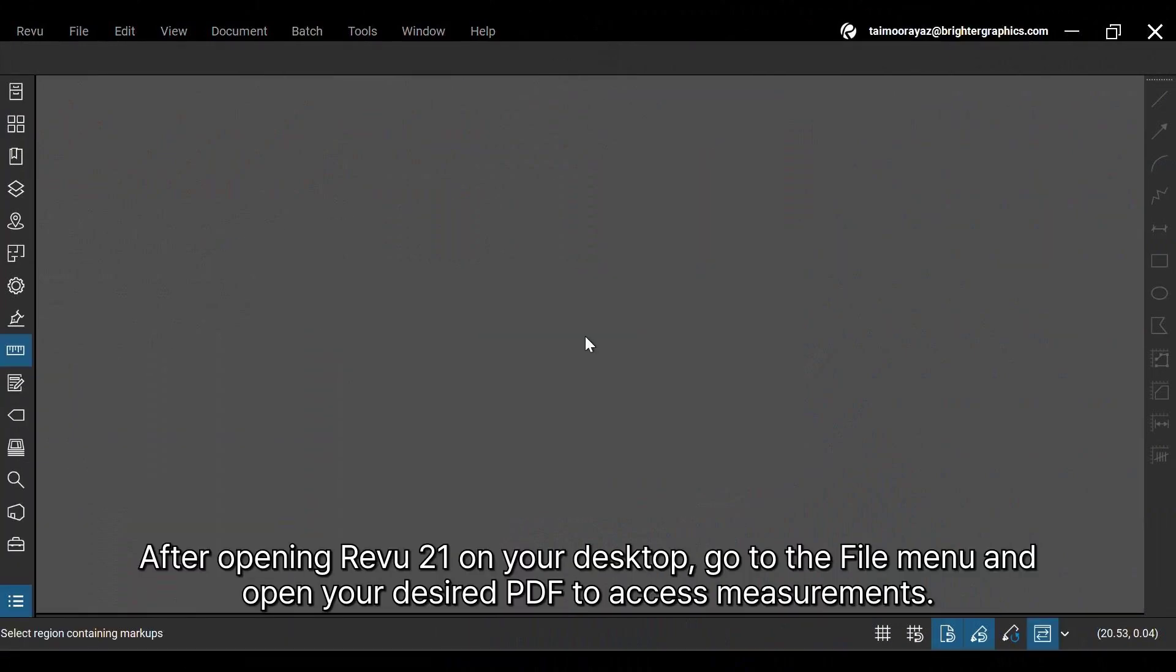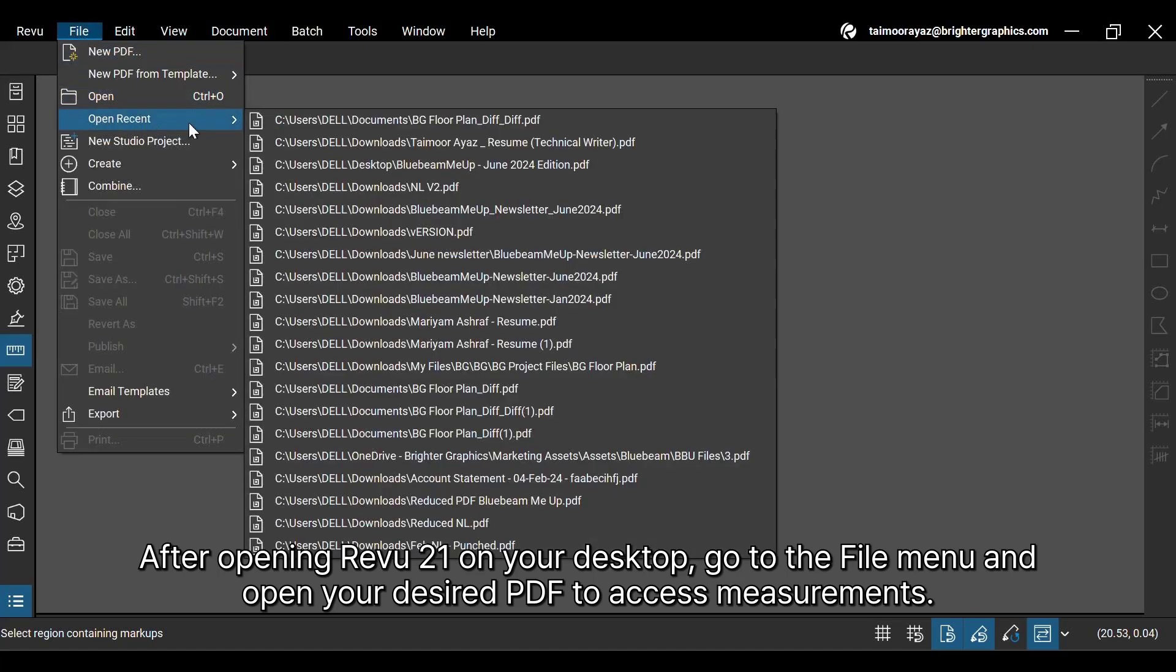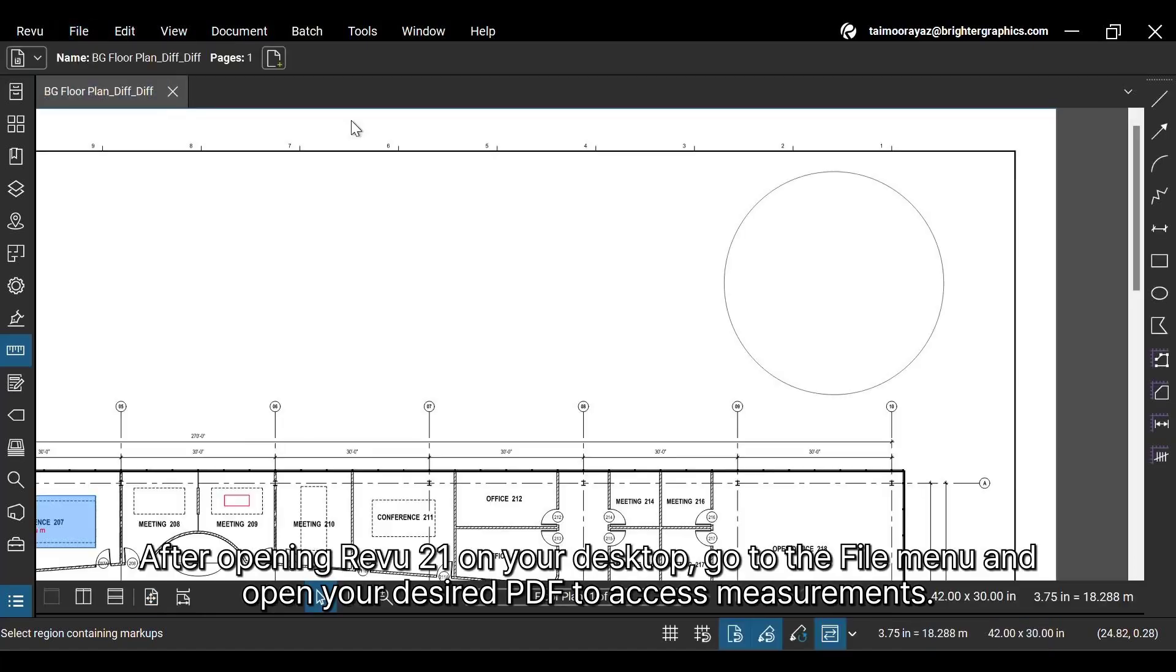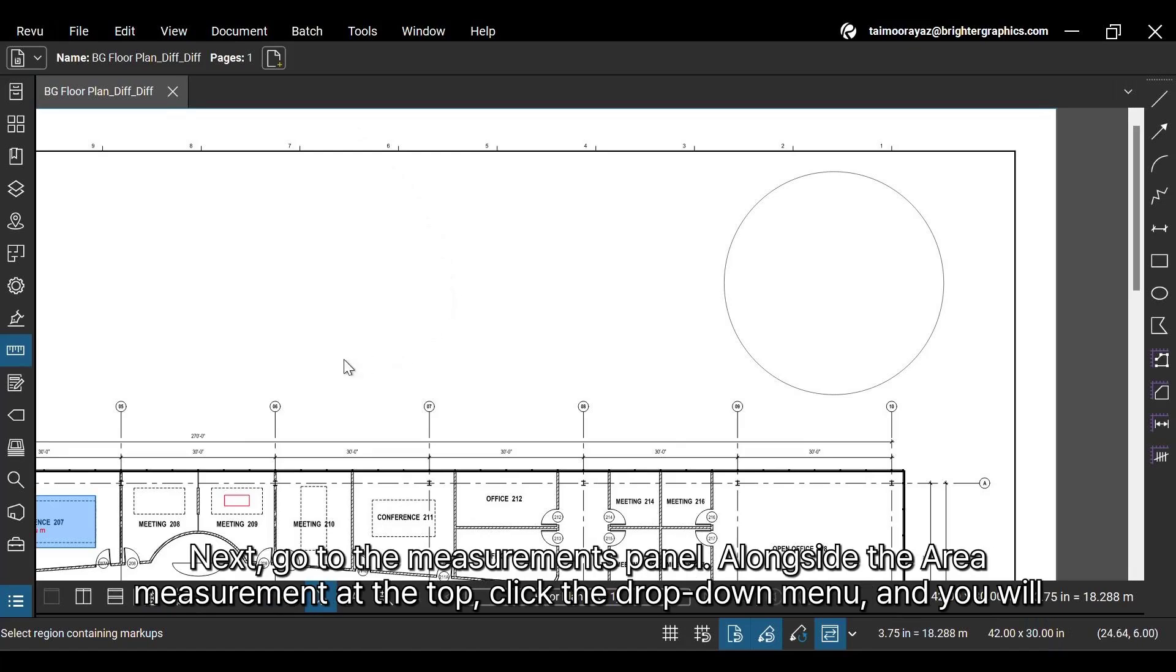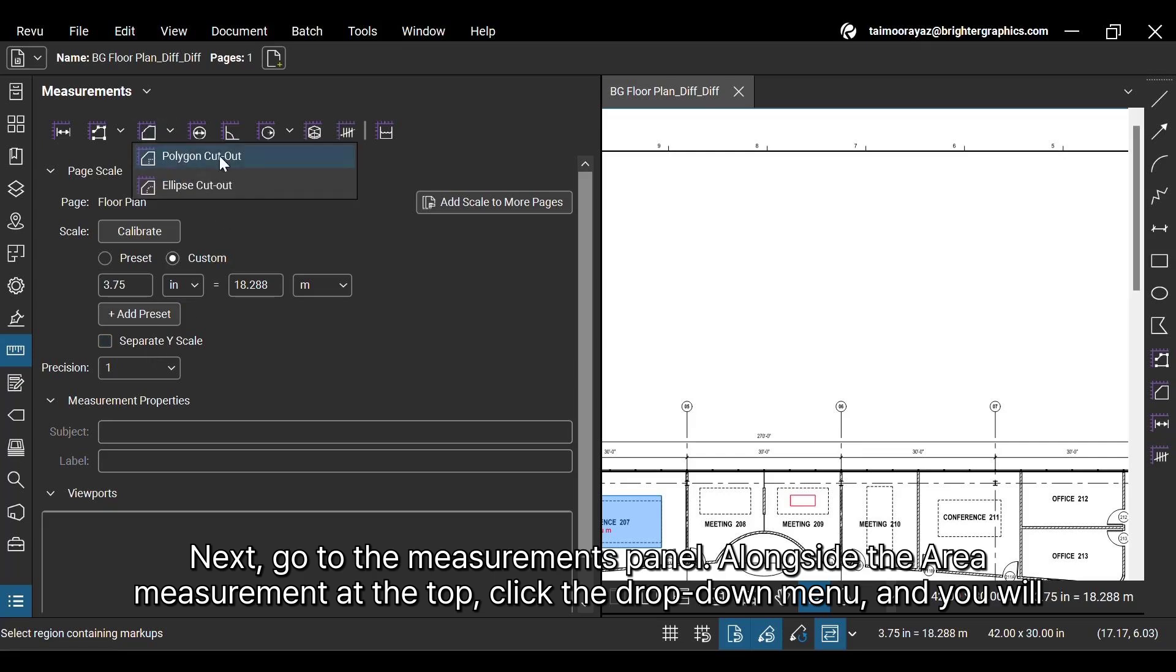After opening ReVu 21 on your desktop, go to the File menu and open your desired PDF to access measurements. Next, go to the Measurements panel. Alongside the Area Measurement at the top, click the drop-down menu.